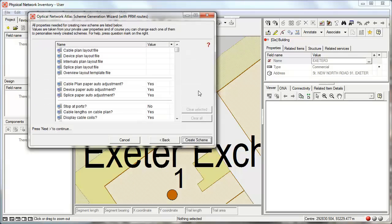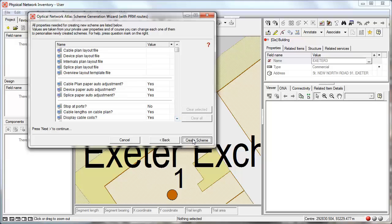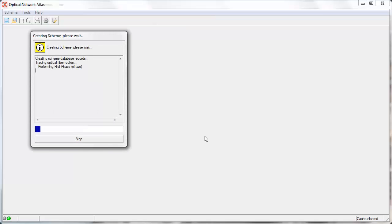Once we select all these we can also set a number of options. These might be like the layout files for actual printing of the diagram or options like should we group the fibers or should we stop the tracing engine at ODF ports or should they follow further.